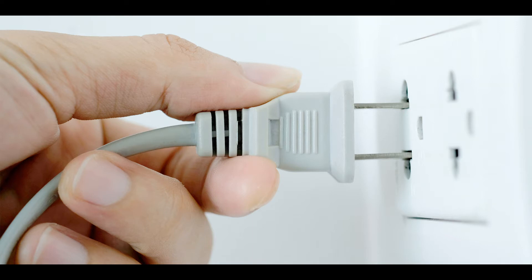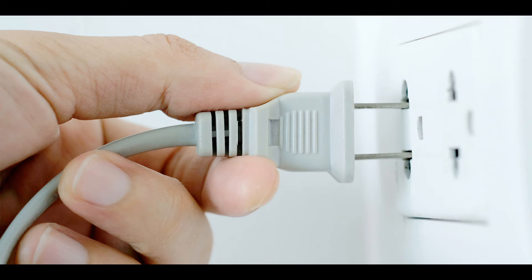Now unplug all of these devices from their power sources and make sure to unplug the router's internet cable as well. Then wait for three to five minutes and plug back your devices into the power source. Now power on the router and let it stabilize and get connected to the network.